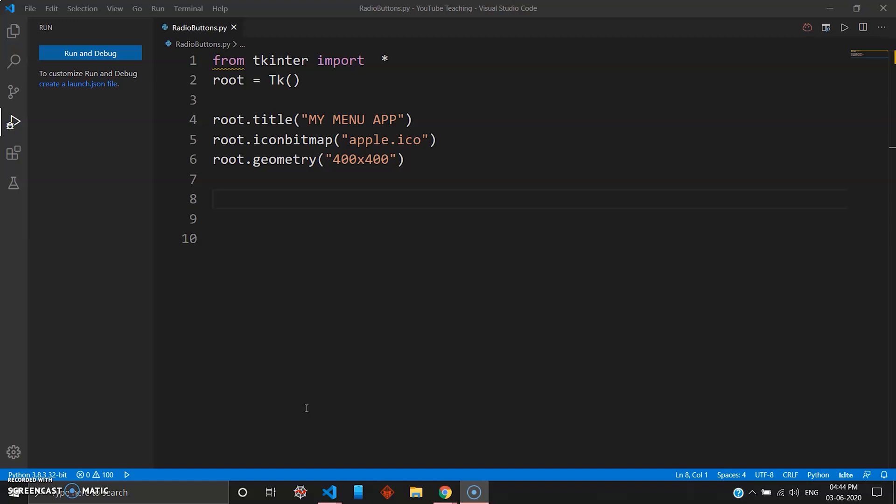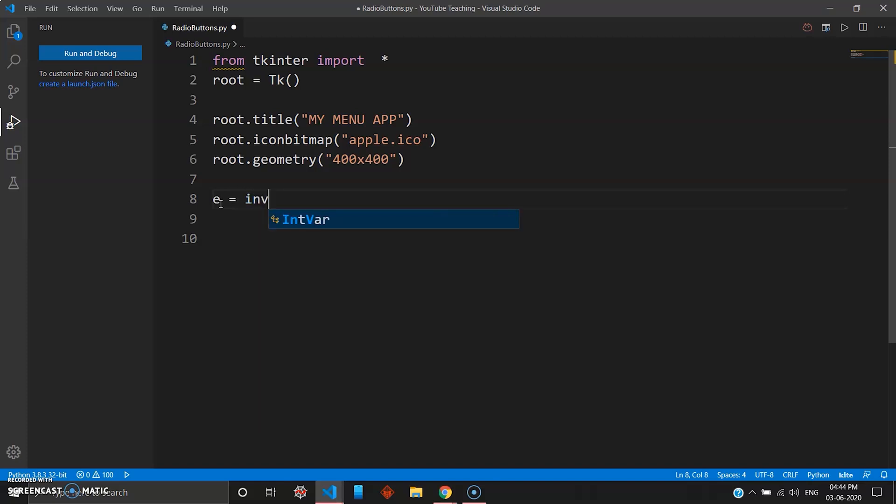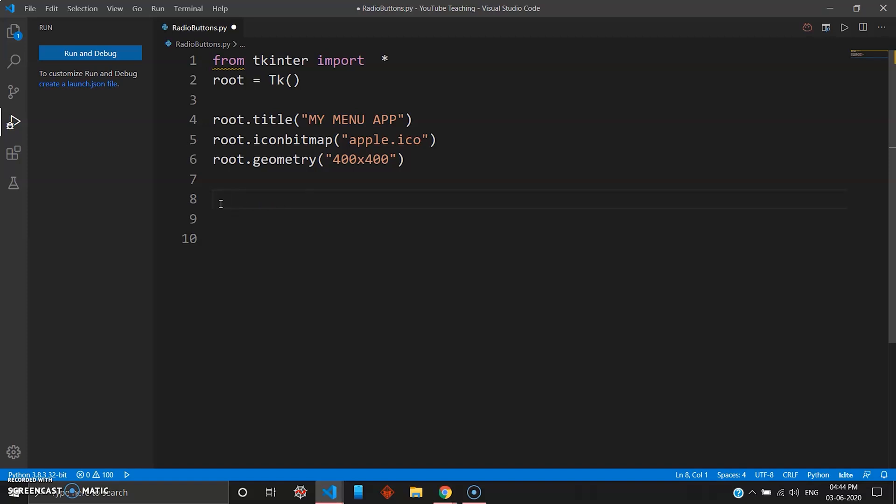So last video if you remember we used something like we gave a variable and declared it as an integer variable. In this video we'll be using something as string variable, so StringVar. I told you we'll be making a menu driven program which has a real world application, so why not use a product catalog. We'll go ahead and make a catalog.